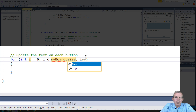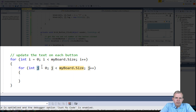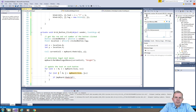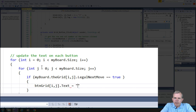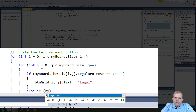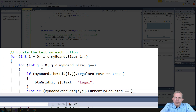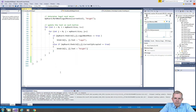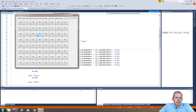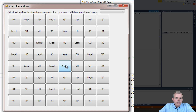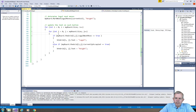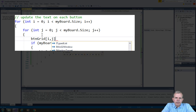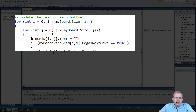The next section is to update the text on each button. For this we need a double nested for loop using i and j as our counters. Inside the loop we check if the cell in myboard has its legalNextMove property set to true — if so, print 'legal' on that button. Then we check if it's currently occupied, and if so, print 'knight' on the button face. Just before assigning, I set the text of all board buttons to blank so the board clears first and then prints either 'legal' or 'knight'.